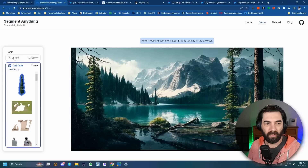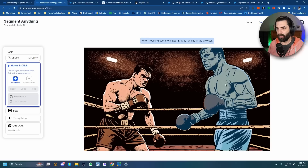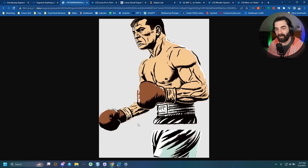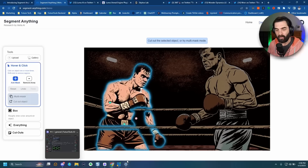Let's try another image — these two boxers. If I hover over just the right spot, it actually finds the entire boxer properly. It even notices that the rope is cutting through the boxer. So if I click 'cut out object,' you can see where the rope went across as well. Let's cut out the other boxer — now I've got a cutout of just that boxer.